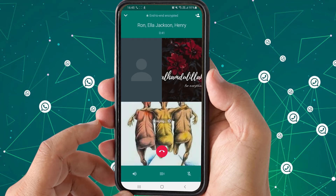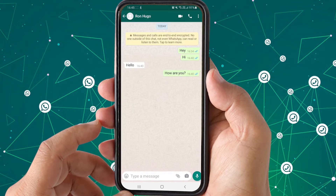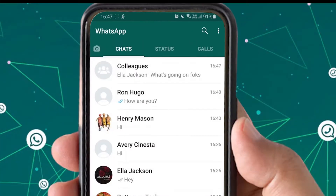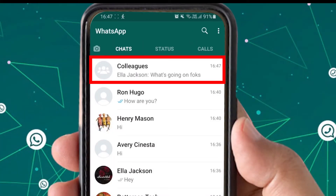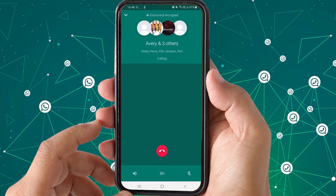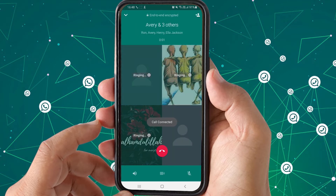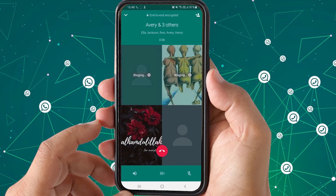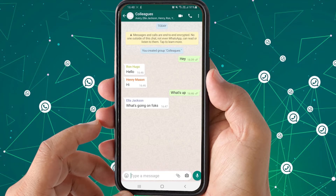For the second method, open any existing WhatsApp group you want to call. I have a group of colleagues — to call them all together at the same time, press the phone icon at the top. They will all receive your call simultaneously, and whoever is available will pick up and be connected to the group call. As you can see, two and then three people have been connected.